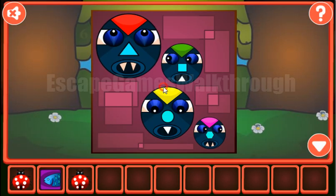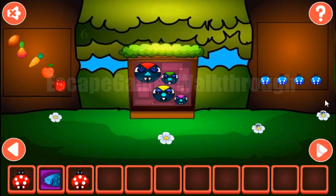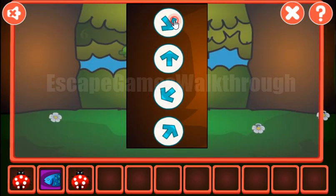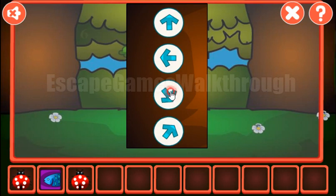Now let's look at the direction of the eye. It looks up, left, down, right. And again: up, left, down, and right.